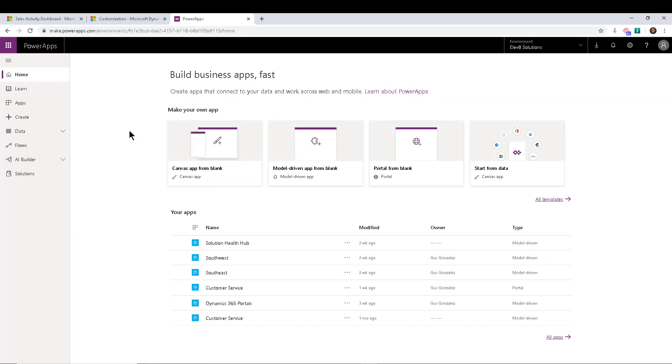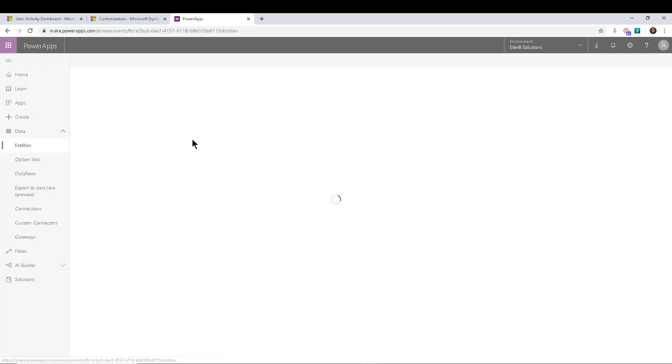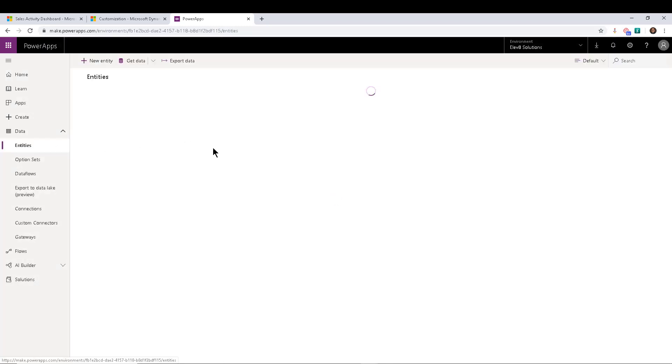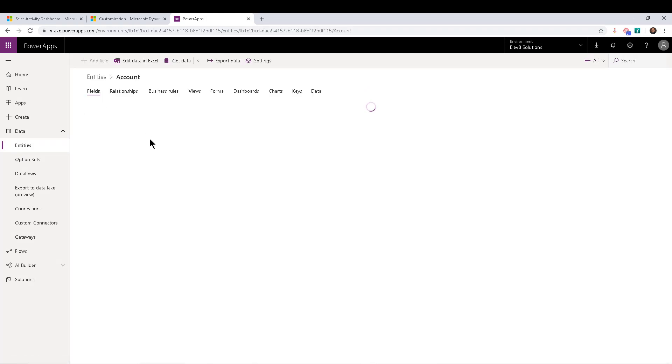So from here, the customizations are pretty straightforward. We have solutions, they're managed and unmanaged just like Dynamics 365. Inside the solutions, you have the entities and inside entities, you have the forms and the fields. So here's the same thing.